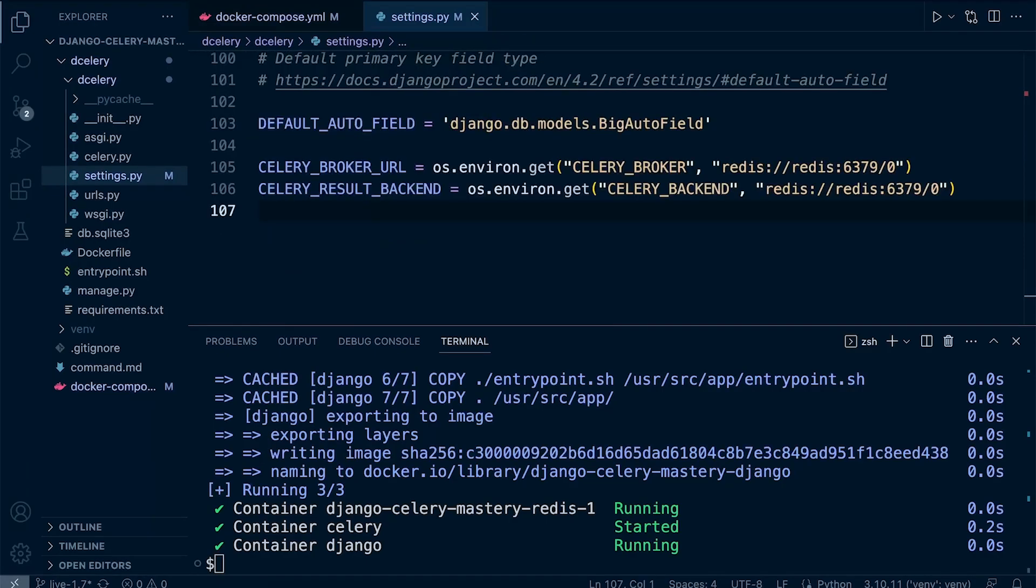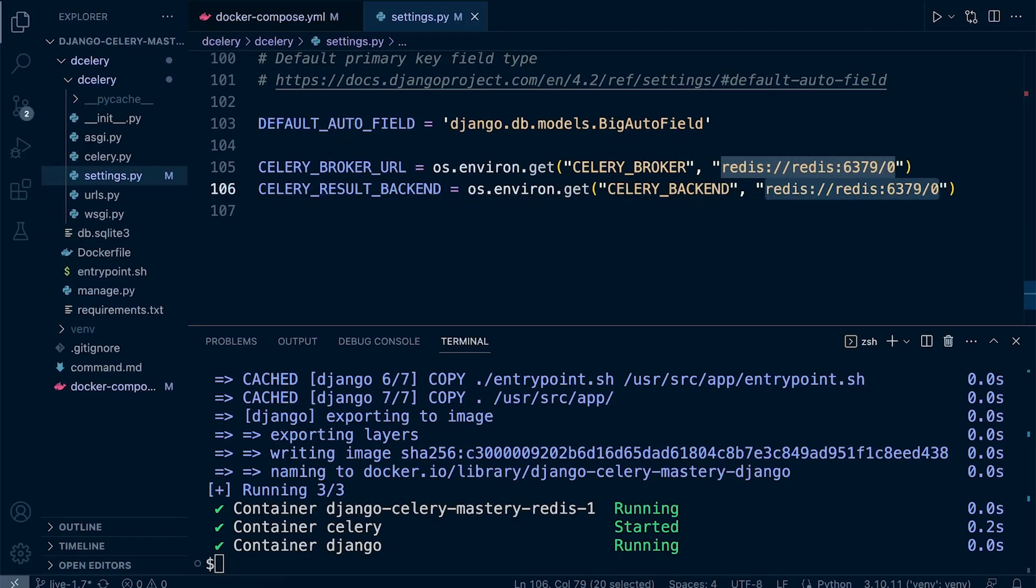Just while we're looking at the settings here, there is a second setting that we're going to apply—that's the CELERY_RESULT_BACKEND. You can see the same type of setup here. That's going to be the Redis server in this case.